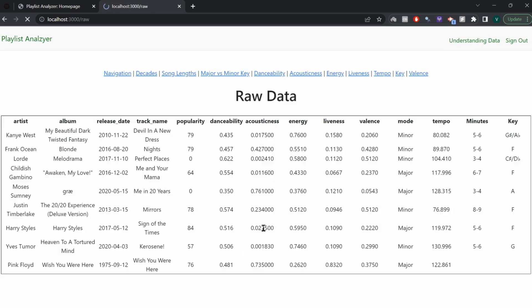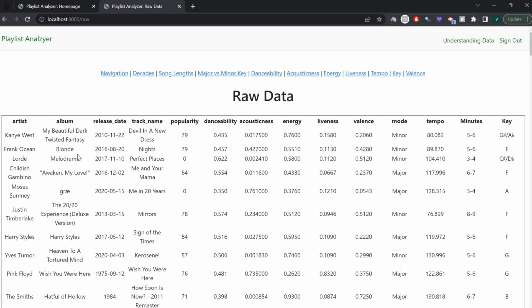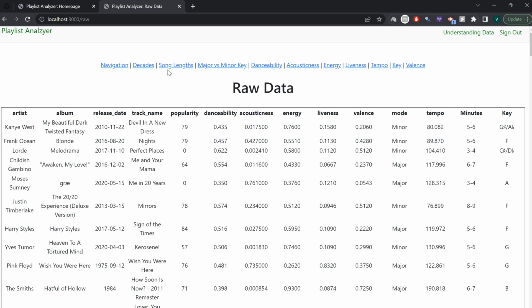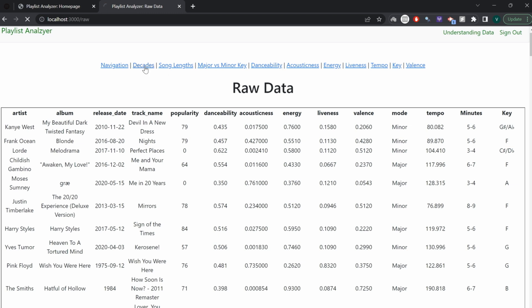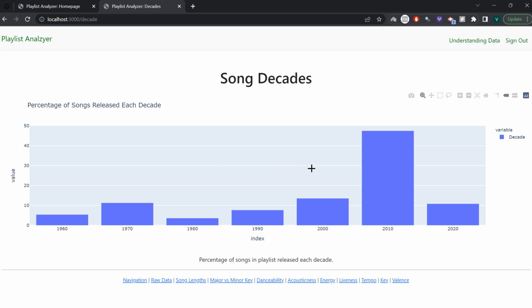So if you click Raw Data, it'll show you the raw data behind each song. And if you click Decades, for example, it'll show you the percentage of songs released in each decade, and if you hover over it, it tells you more information — like 47.5% of the songs were released in the 2010s.